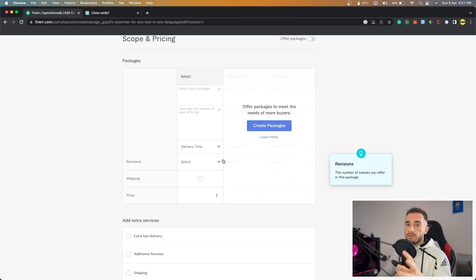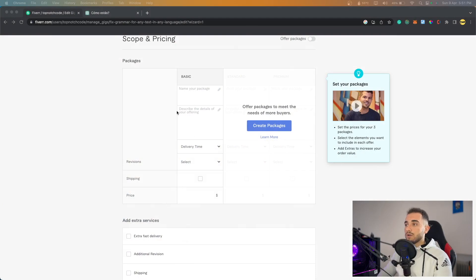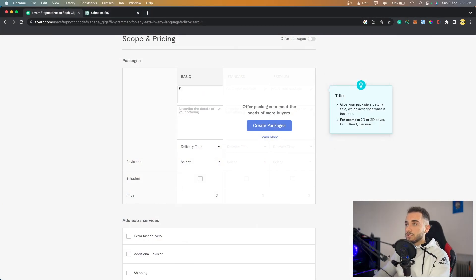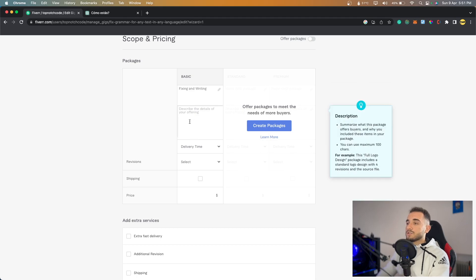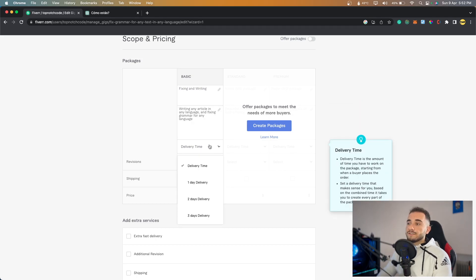Now it will create the packaging and pricing. You can separate your gig into different packages — Basic, Standard, Premium — with different service levels. For now I'll create only one Basic package. The package name will be 'Fixing and Writing' and the description will be: 'Writing any article in any language, fixing grammar for any language.'